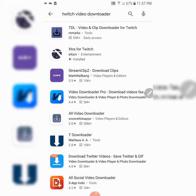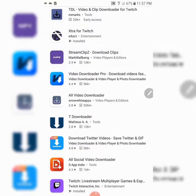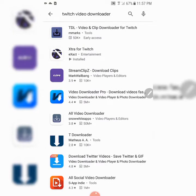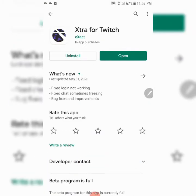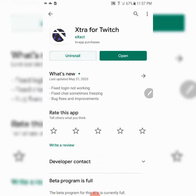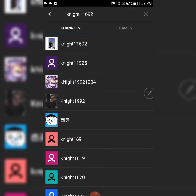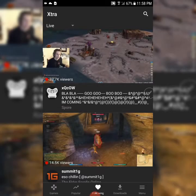You're gonna want to put in 'Twitch video download.' This is the one I use — you can probably use any of these, but this is the one I use. Go ahead and download it and open it up. I've already put my name in.